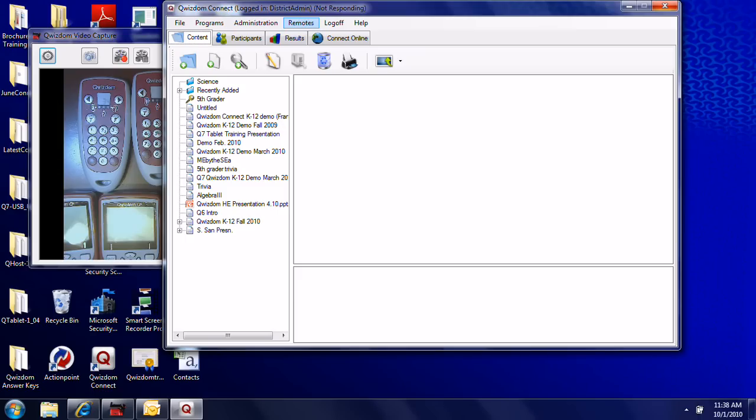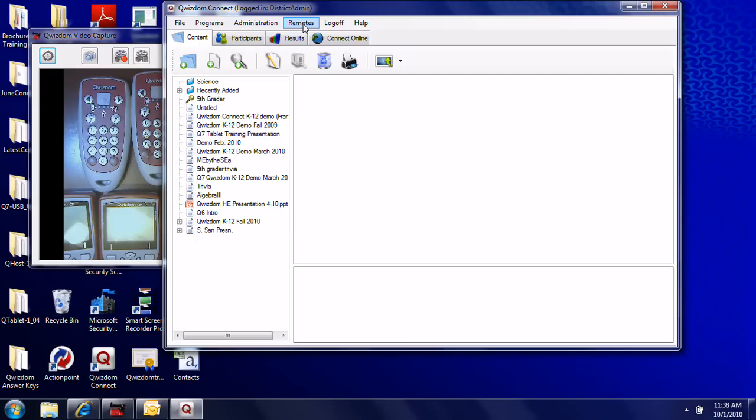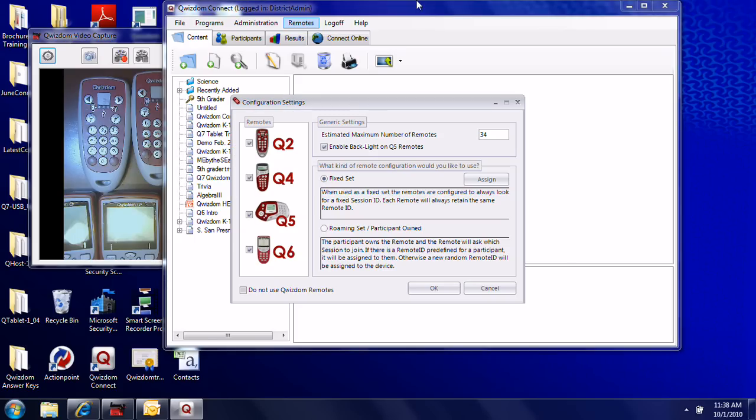Once you click on Remotes, a box will appear with a few options. Click the button that says Assign, and another box will open.